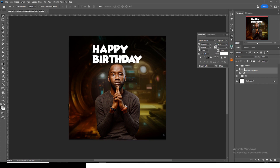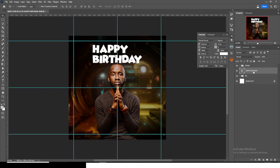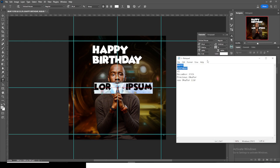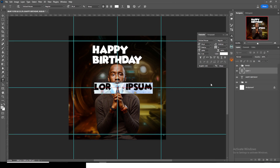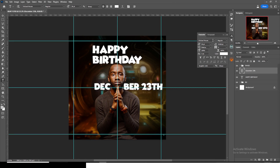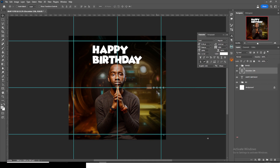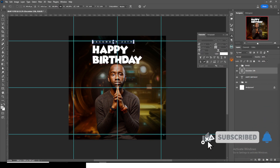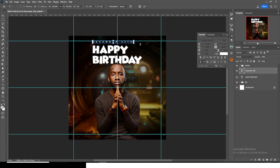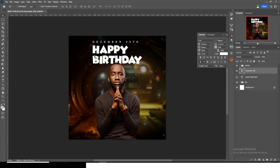Hit Ctrl+T again. Click your text tool and type the name. Go and use the font 'Arial' and set the tracking to 2000. Hit Ctrl+T and resize it, holding Alt while doing so. Move it into position — keep it the same angle. The size should touch the edges slightly, and the spacing should match the other text for a professional look.